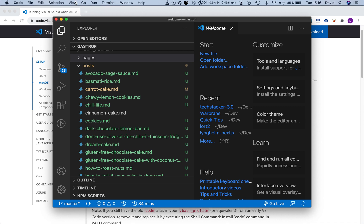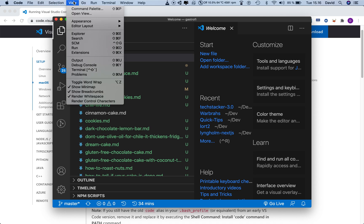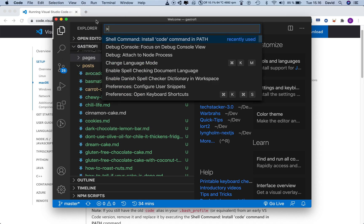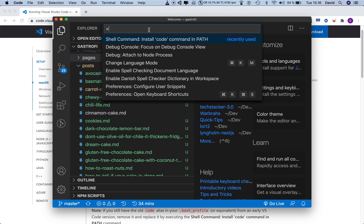So the way you make it work is by going to view, and then you hit command palette. And then you look for this command shell command, install code command and path. Don't pay too much attention to what this means. If you're sort of a beginner, it doesn't really matter. What matters is that this works.